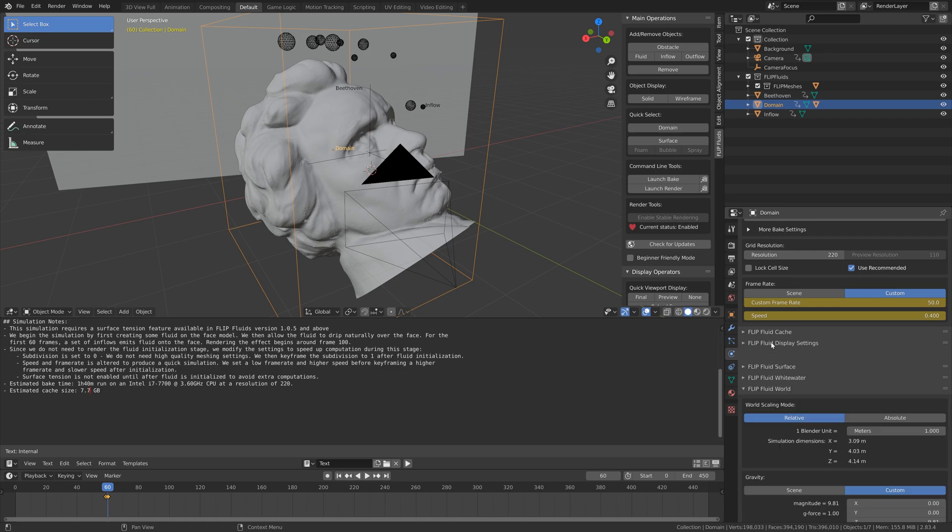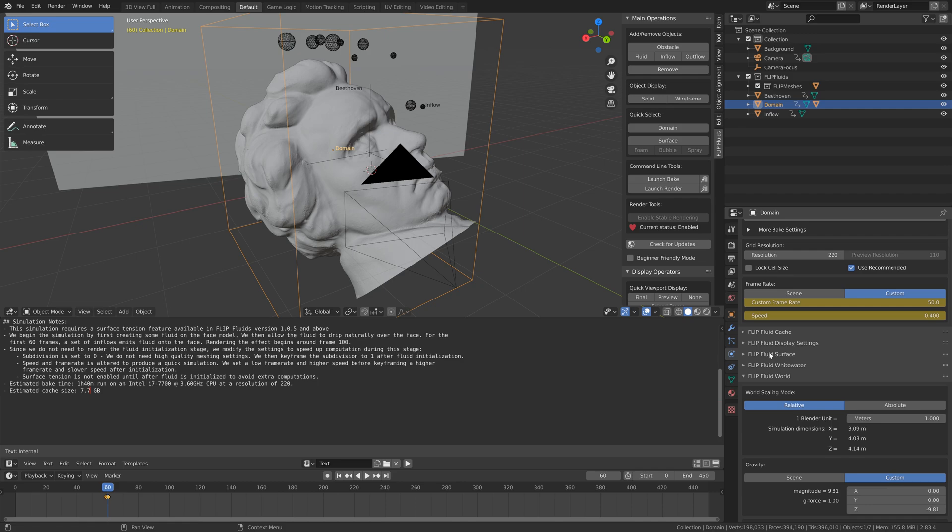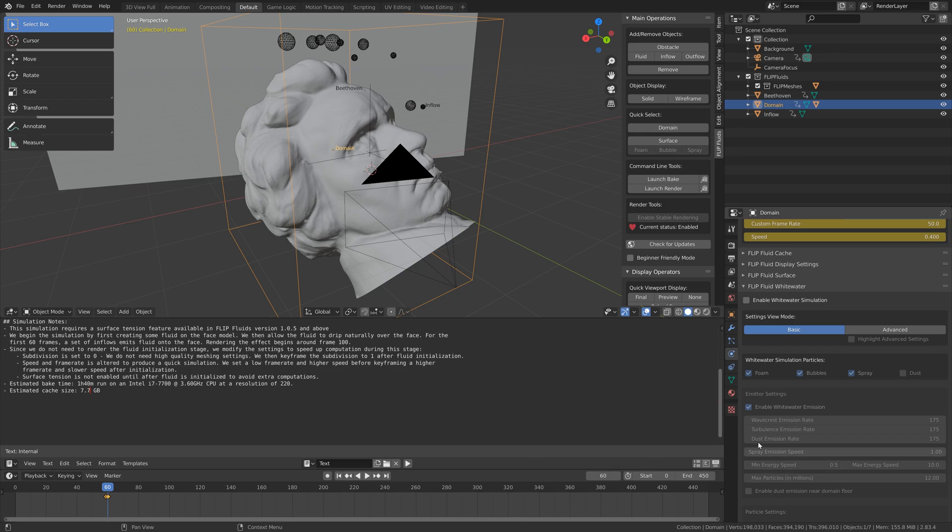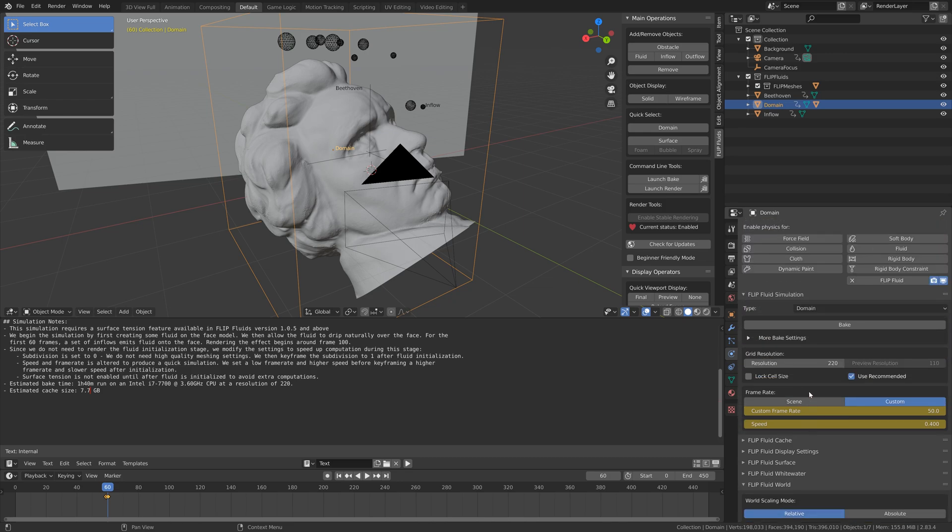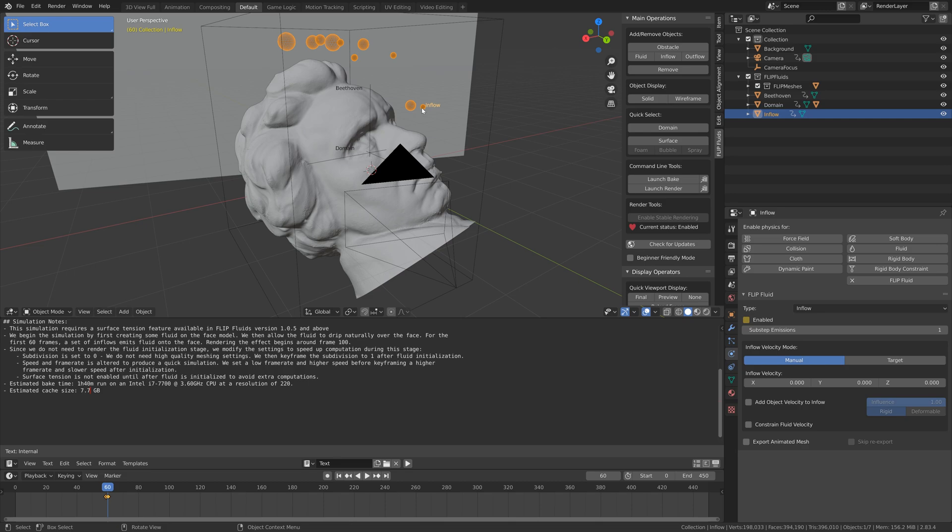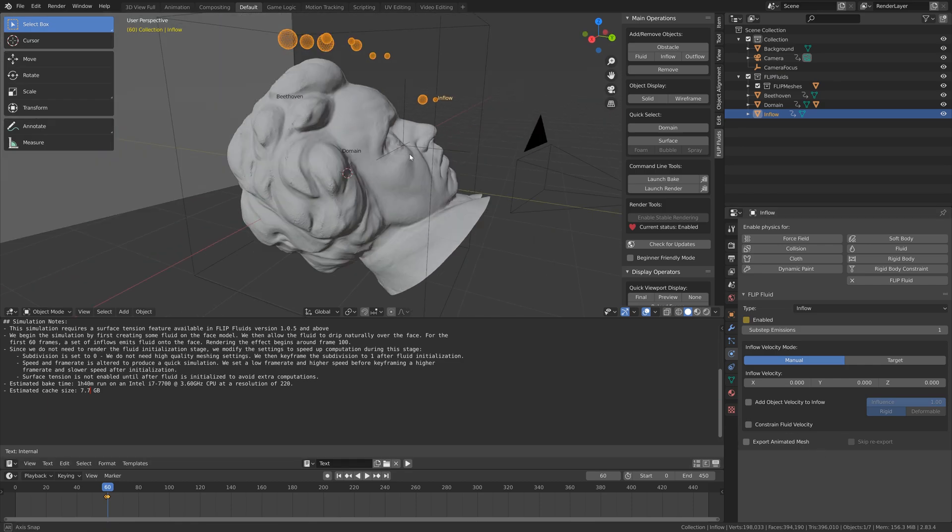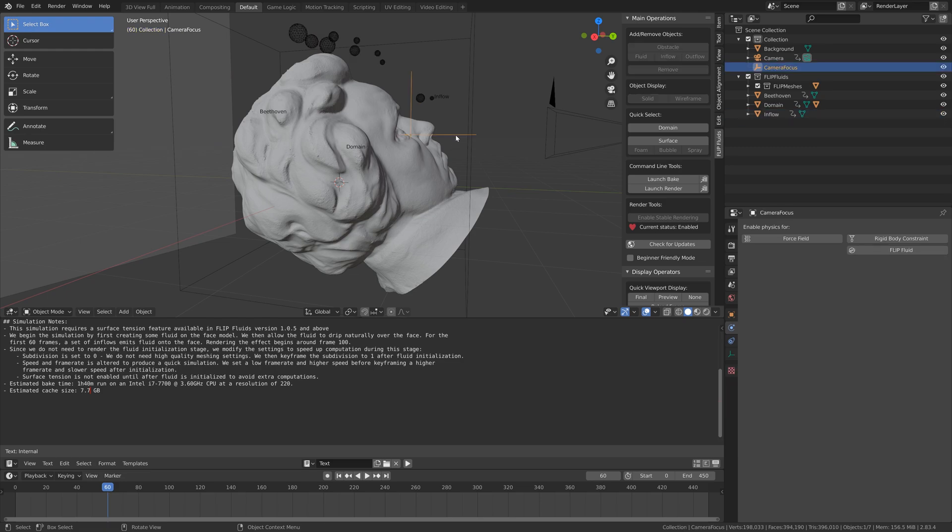As you can see, the settings for the Flip Fluids add-on are very similar to the built-in fluid simulation settings in Blender, except it's much more powerful, accurate, and produces much better results. If we take a look at the inflow, you will recognize the initial velocity, the inflow type, the sub-steps emissions, and so on.